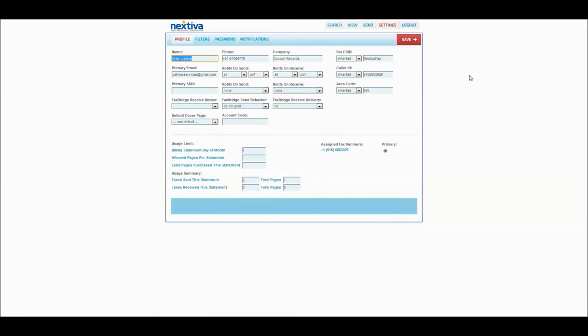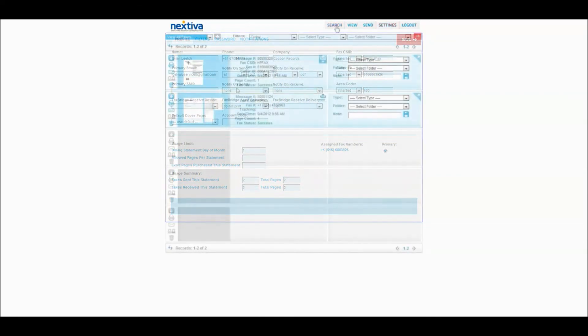So while I'm waiting for my fax to go through, I'll show you some of the settings that you can put in here. Your name, the fax number that you have, your company. You can also get a notification once the fax has gone through in your primary email or via text.